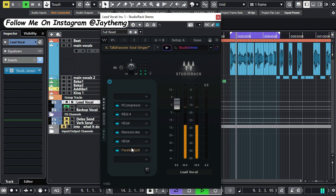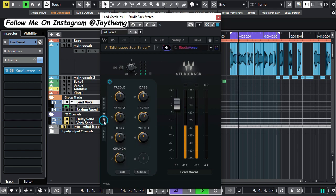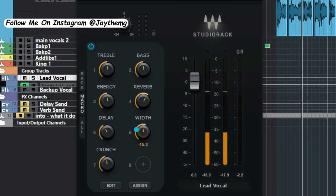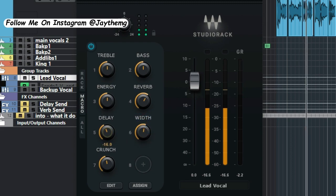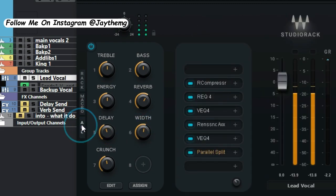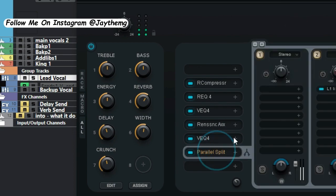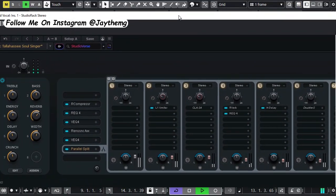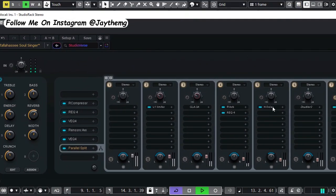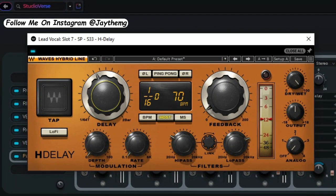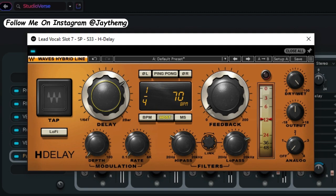Testing the vocal chain with the song playback to demonstrate the processing quality and effect on the vocals.